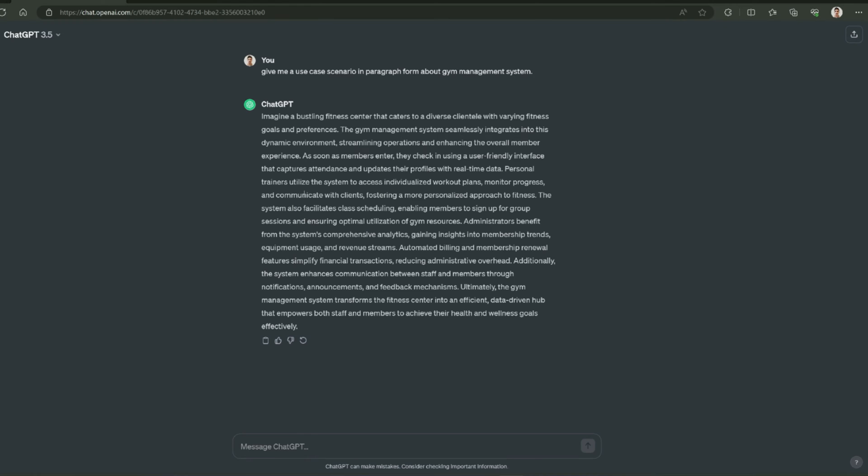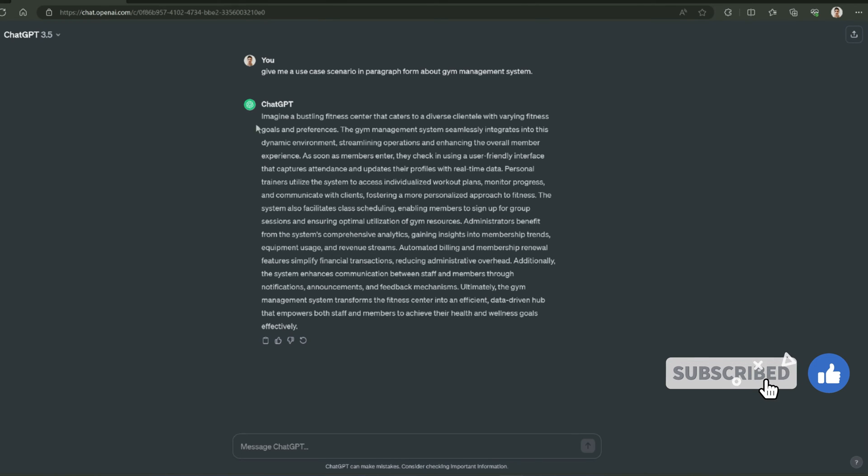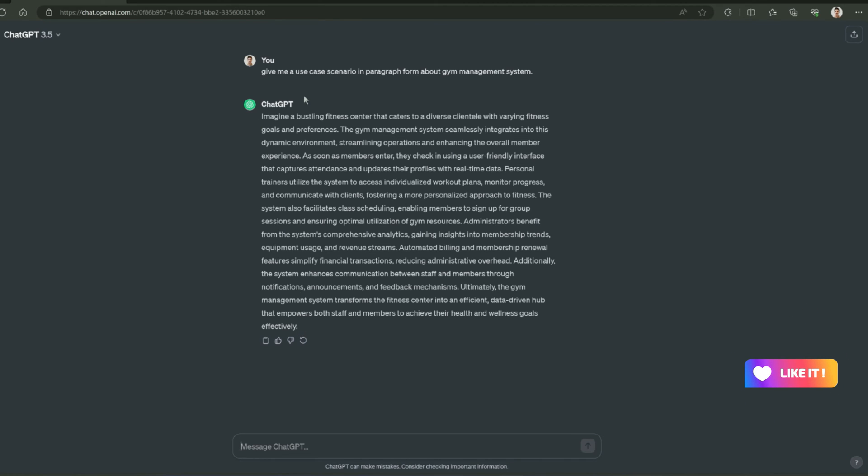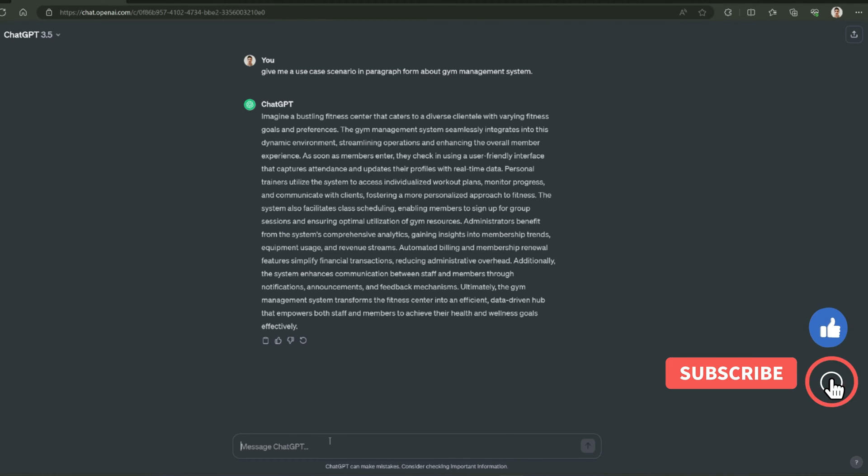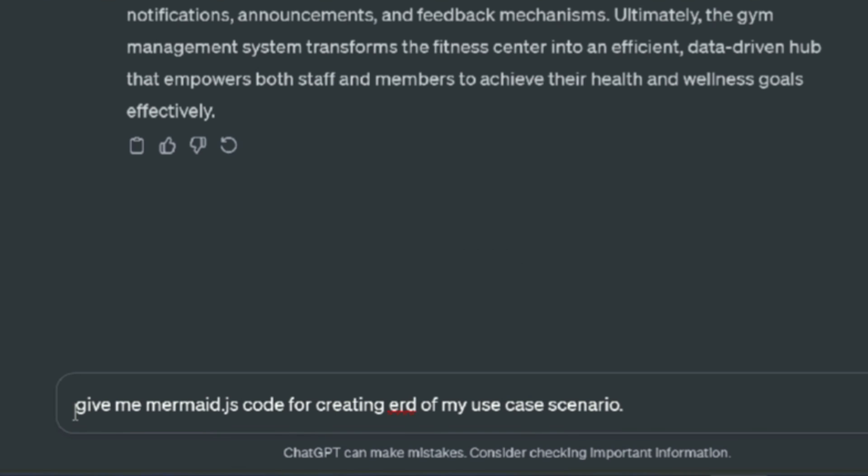We can also extract those actors by asking ChatGPT. But for now, we are going to generate a diagram for ERD of gym management system. We are going to use Mermaid.js and Draw.io. Secondly, you have to type a prompt asking ChatGPT to give code of Mermaid.js for creating ERD of a gym management system.